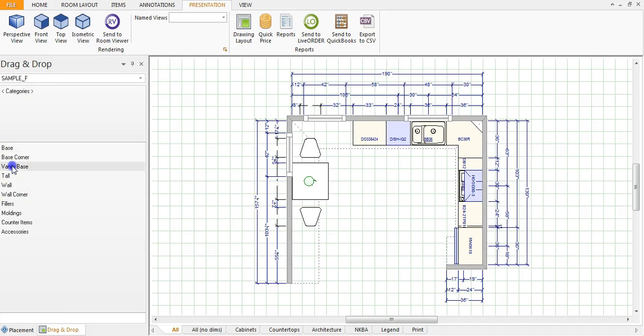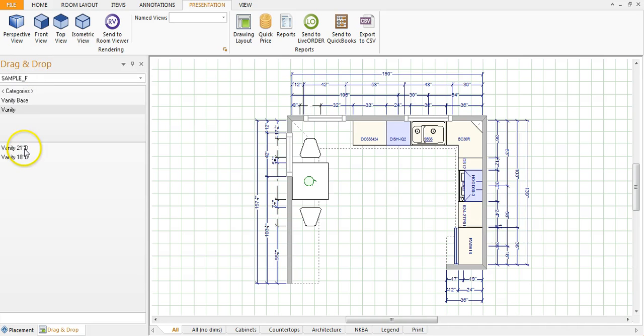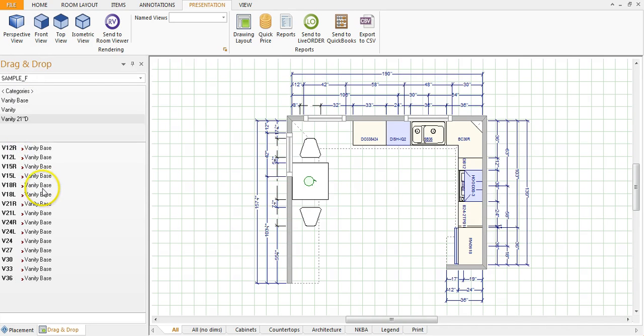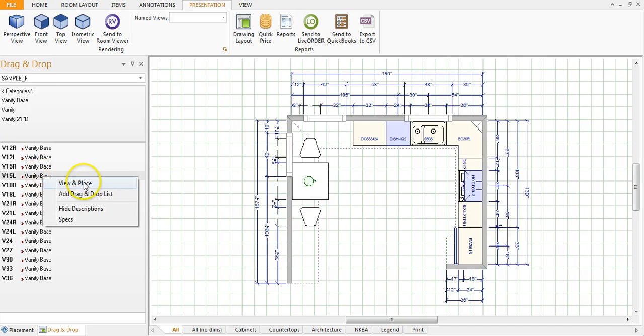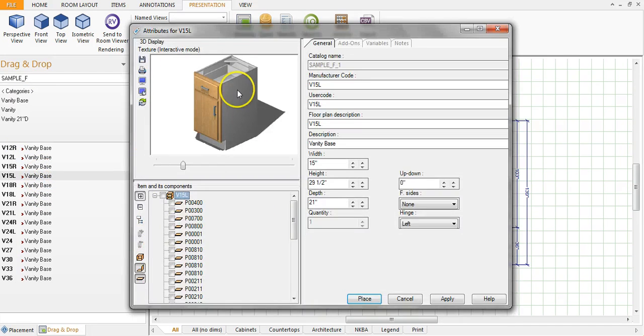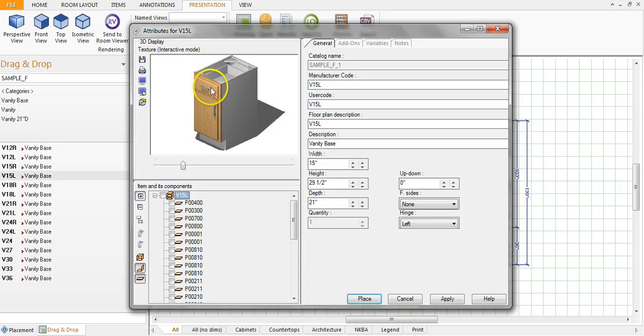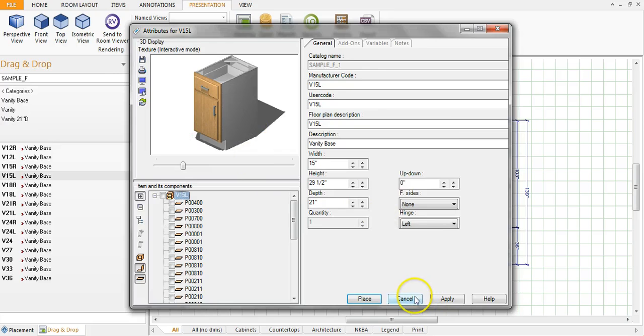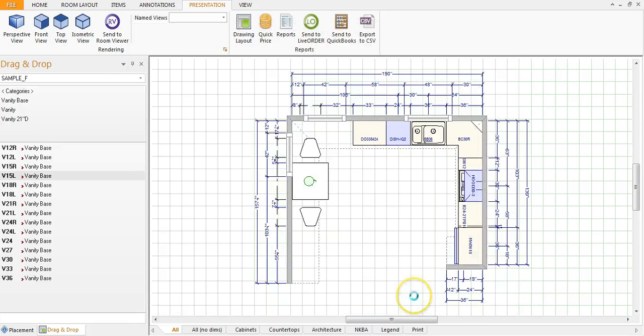So we just take a look here again—right-click, view and place. So just an easy way to take a peek and view the product before you actually place it in your drawing.